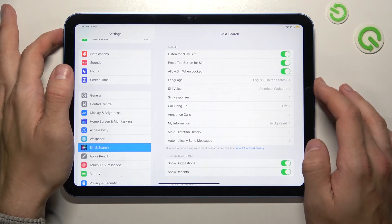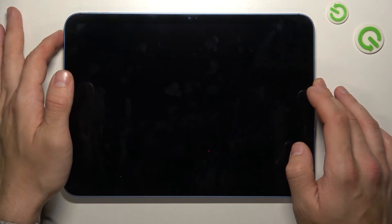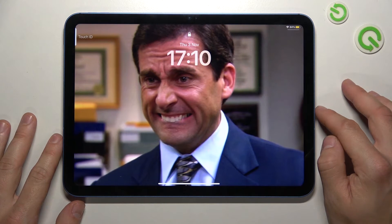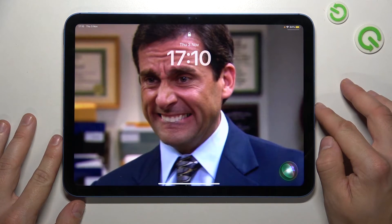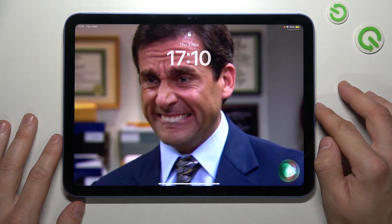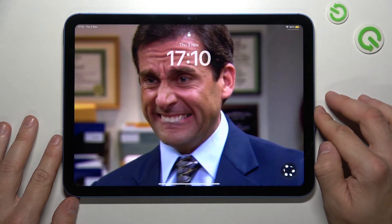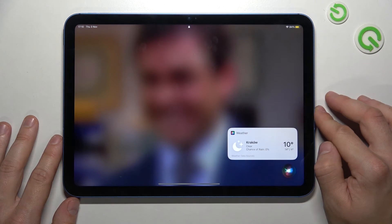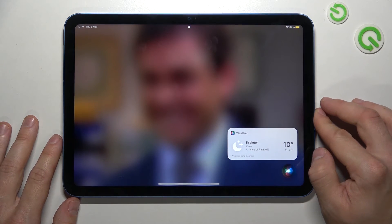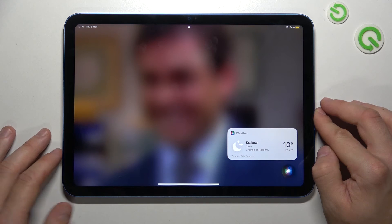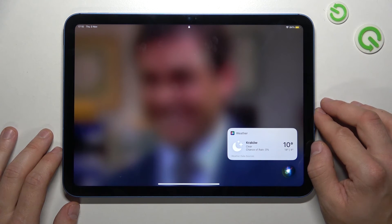Let's lock the screen and now simply say Hey Siri, what's the weather like today? It's currently clear and 10 degrees. Expect cloudy skies starting tonight. Today's high will be 14 degrees and the low will be 4 degrees.